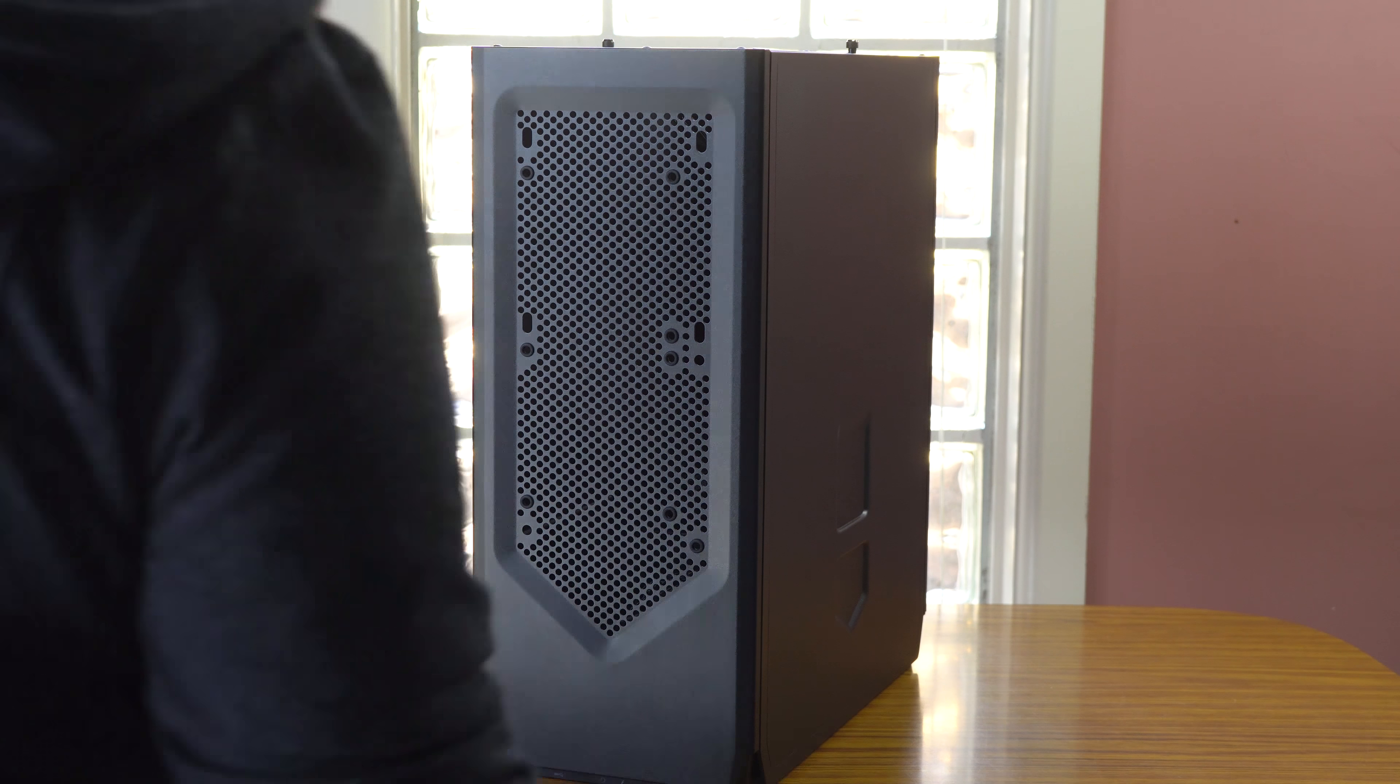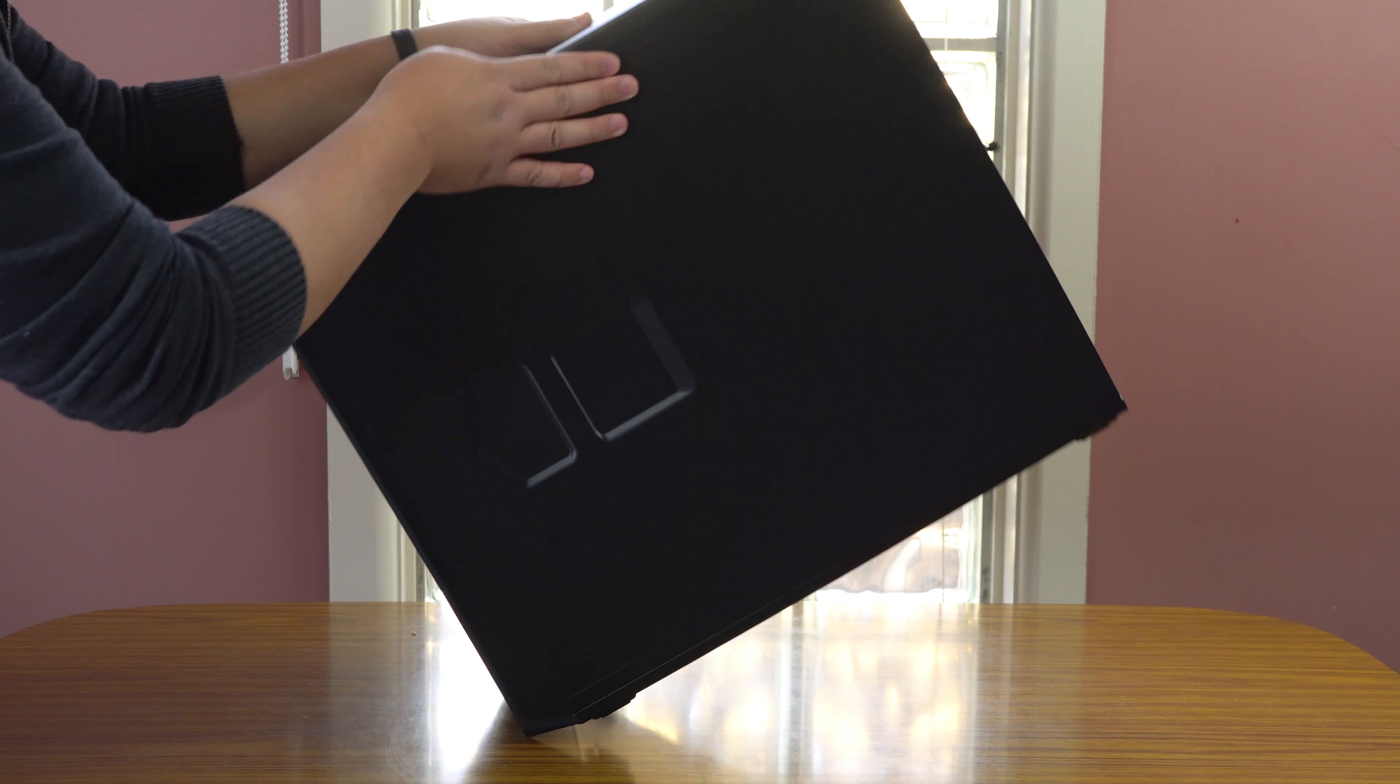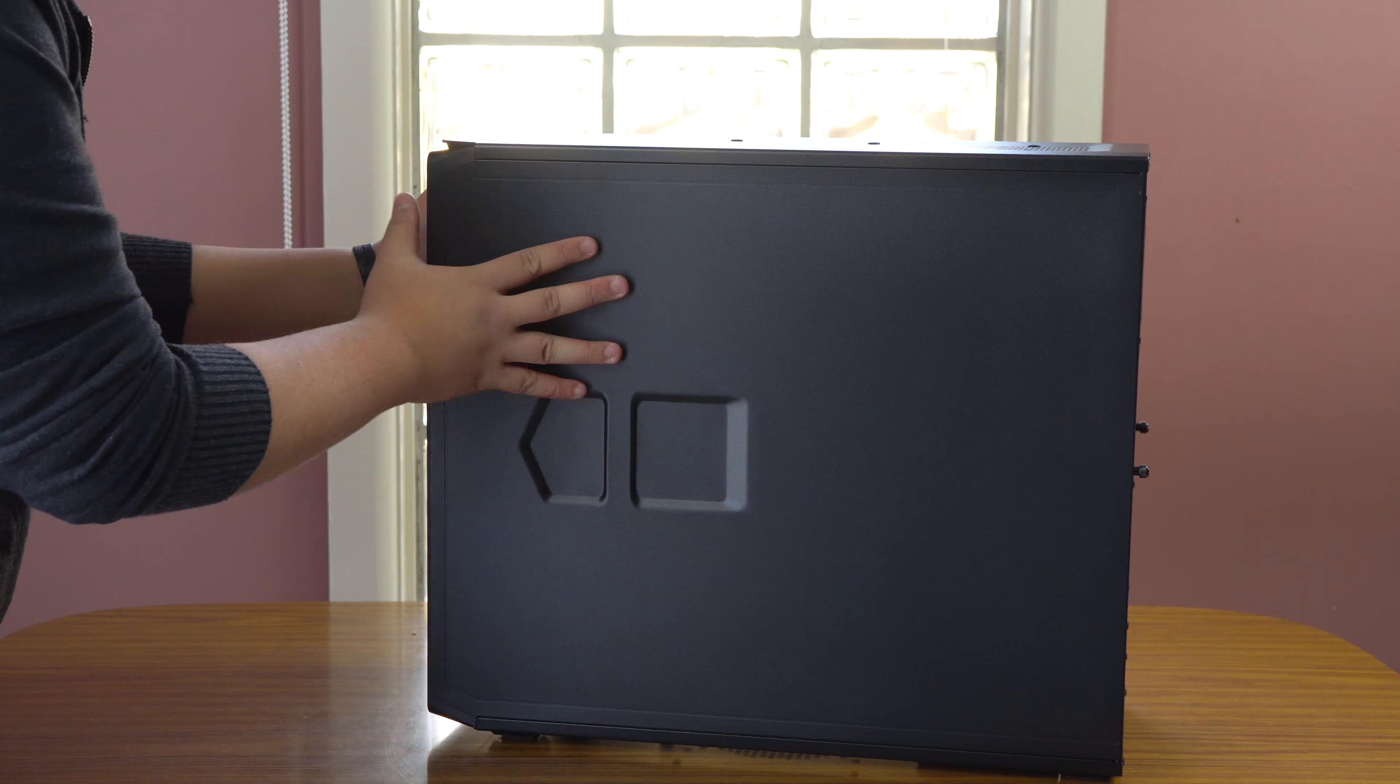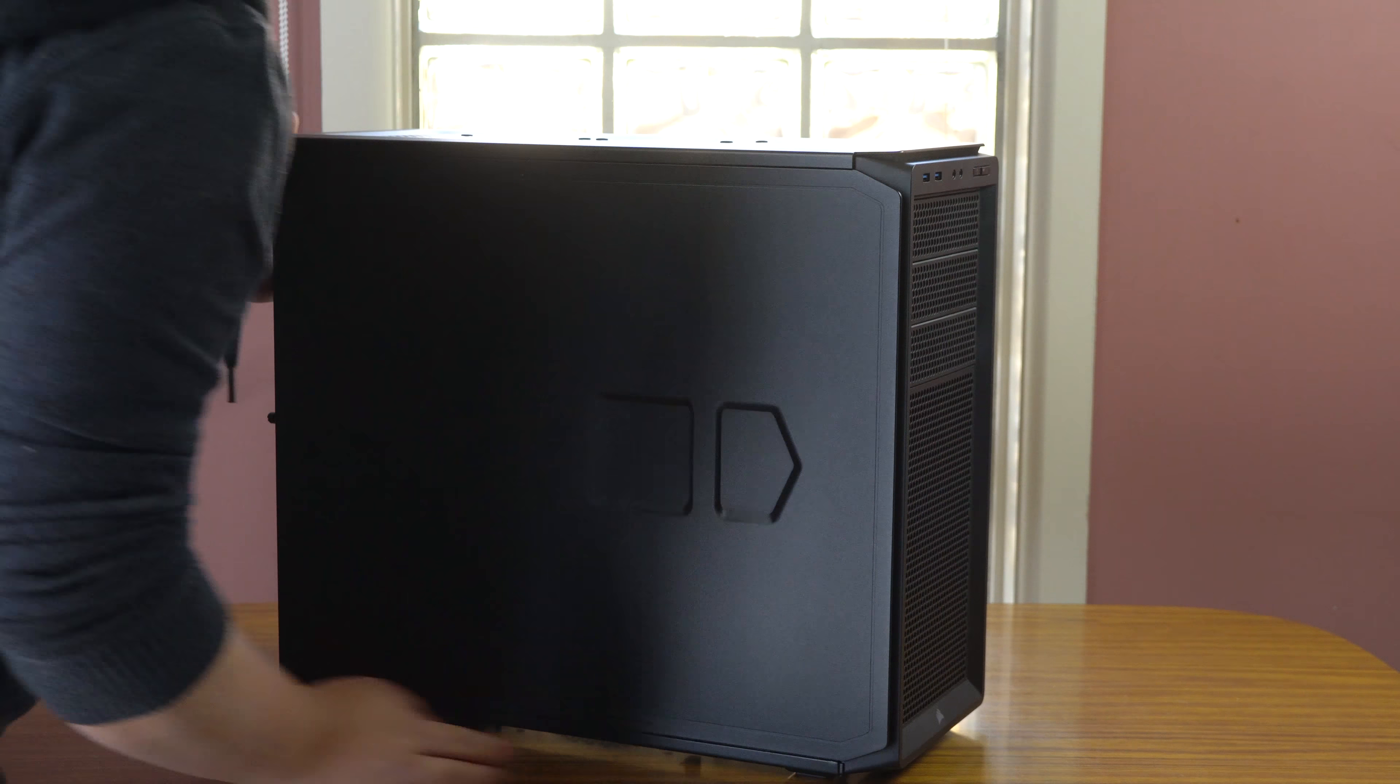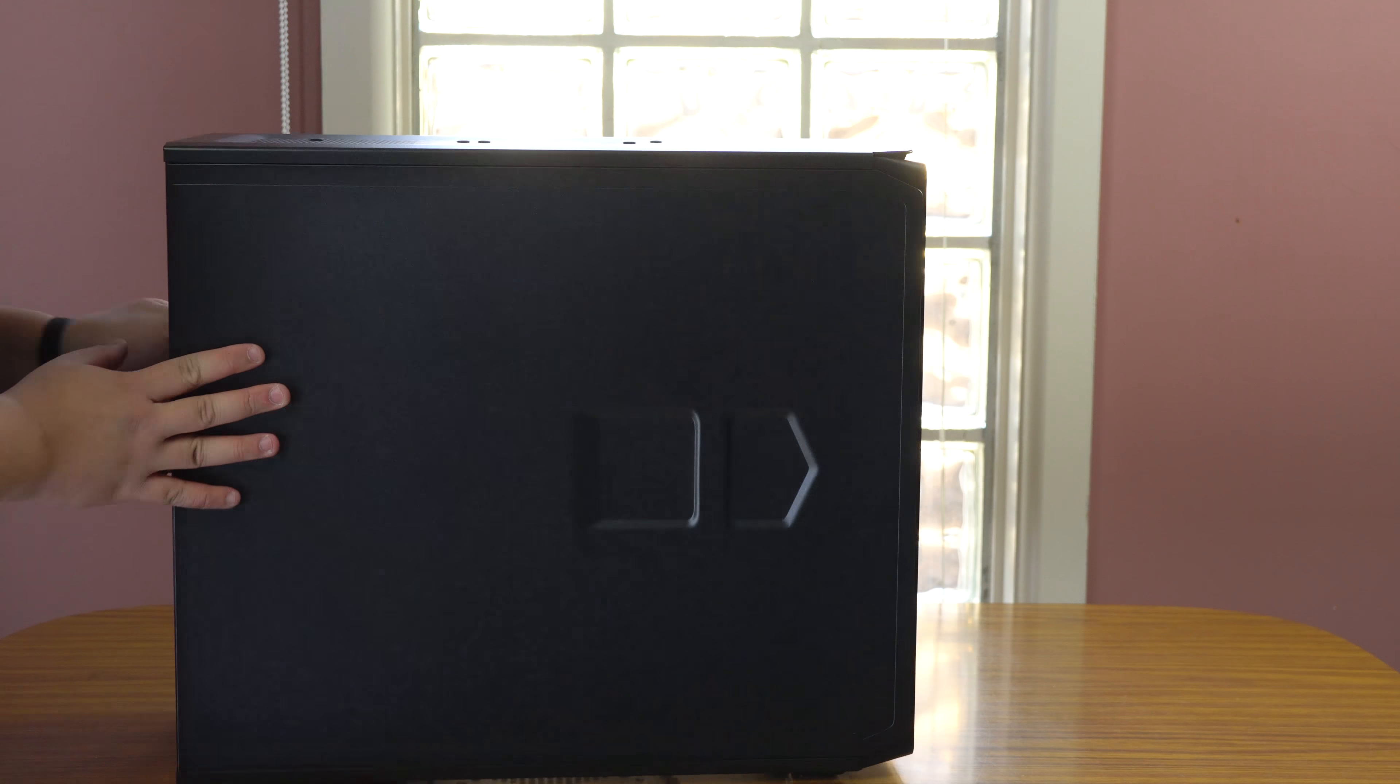On the sides, pretty standard. There's nothing much to see on this side as well as the opposite side. This is a no window case, so there's no window here.